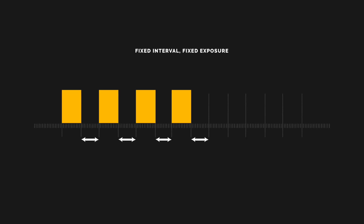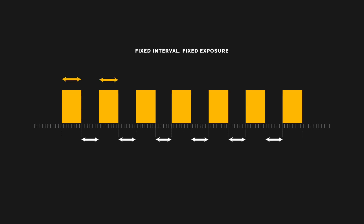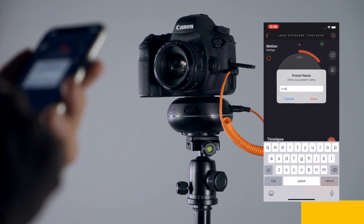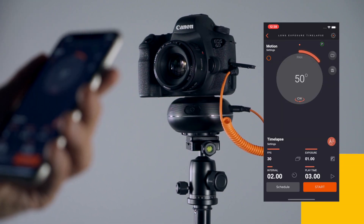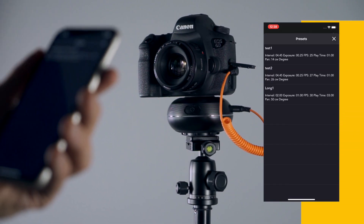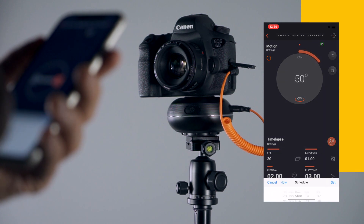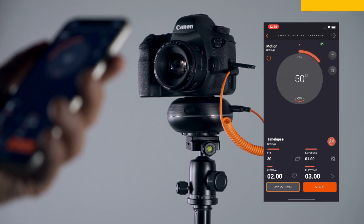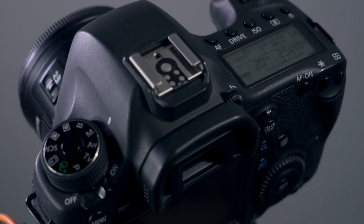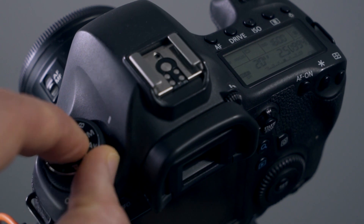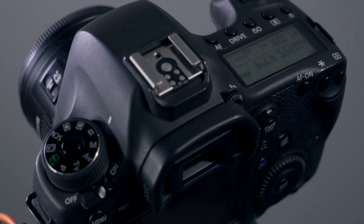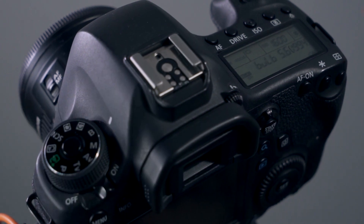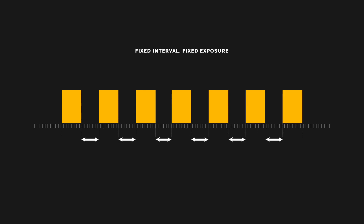The longer the interval, the faster the final video will seem. You can save your settings for your next shoot and use them whenever you want. You can also schedule your long exposure time-lapse for a specific time. Do not forget to use your camera at bulb mode when using the long exposure time-lapse mode — this is the only way of achieving custom exposures.